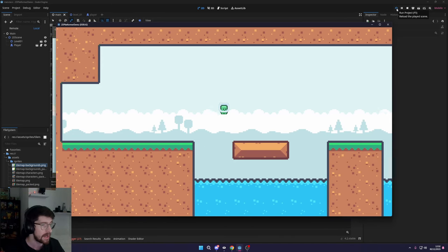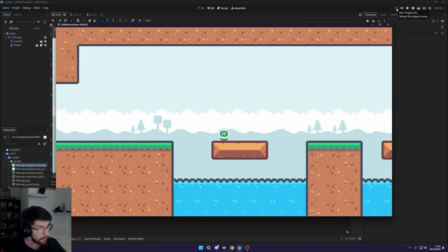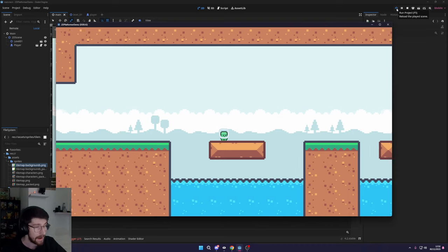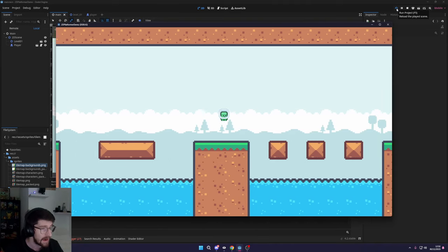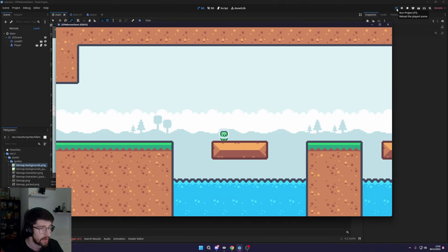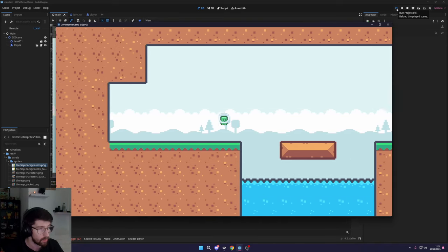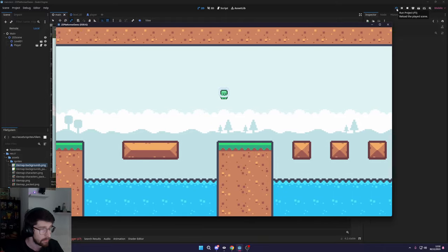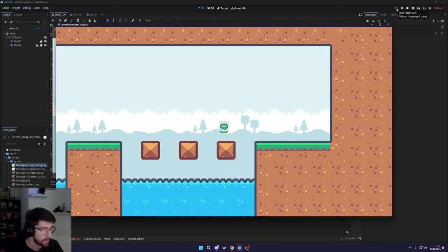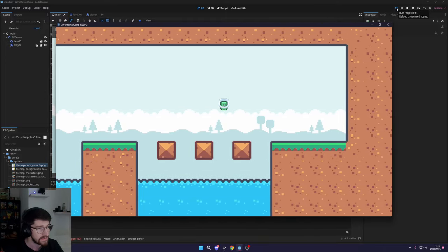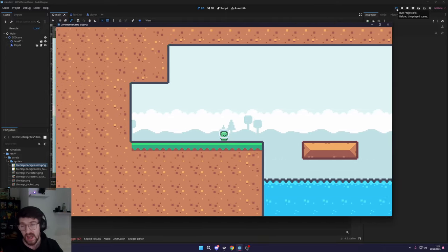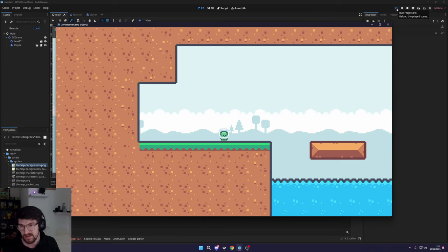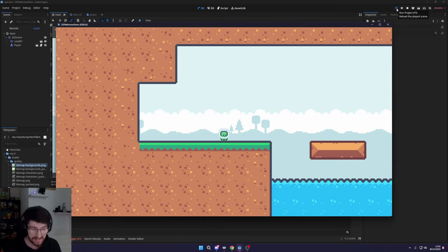We're just going to be learning how we can set up a tile map, a background tile map, and also a character controller that you can control by jumping with really nice jumping and smooth movements. Yeah, that's basically it — it's super straightforward and really easy to do.